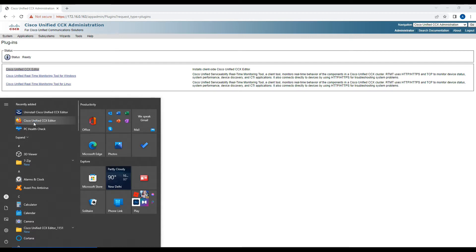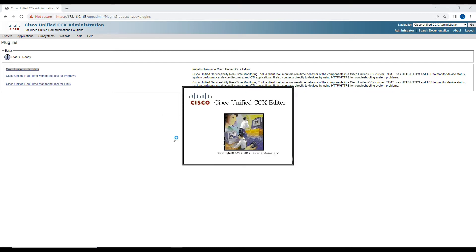Once you install the CCX script, you will find it here. Open it and the CCX Editor application will launch. You need to define the contact center IP address, username, and password so you can log in and save scripts directly on the server. Otherwise, you have to save the script locally on your system and then upload it to the platform.